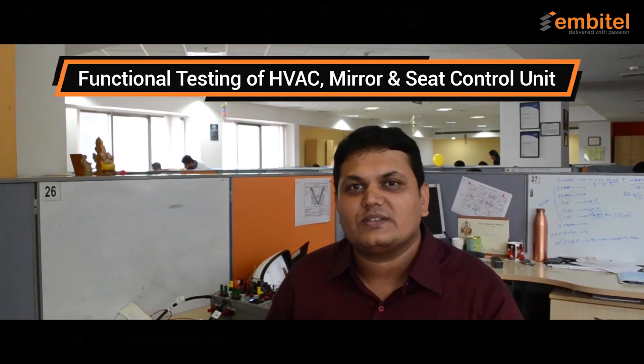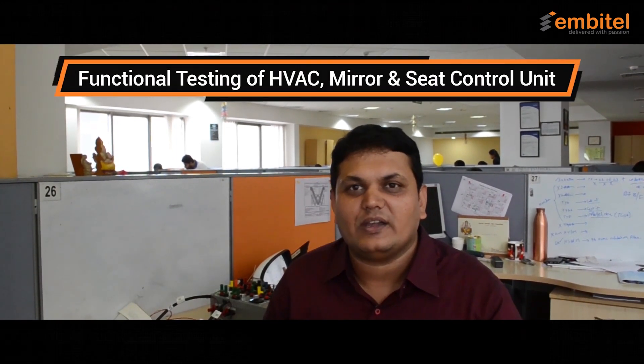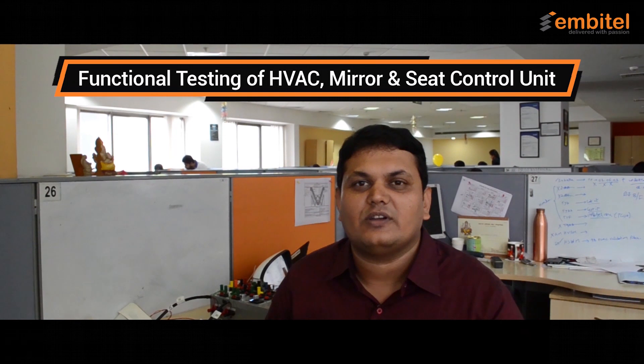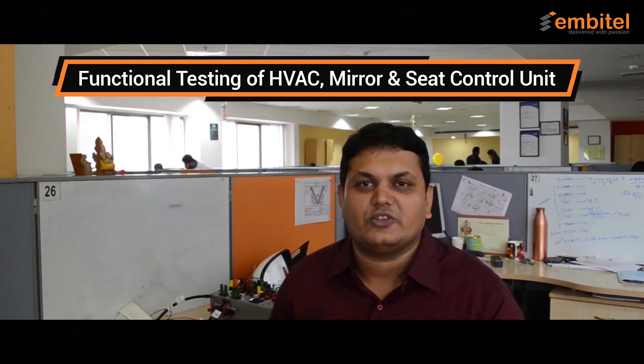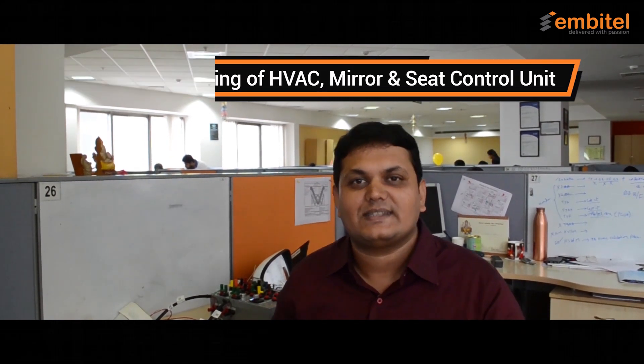Hi, I'm Shajma, working as a test lead in Embedded Technologies. Today here, we are going to demonstrate the functional testing of HVAC and the mirror and motor, seat motor control unit. Let's start.